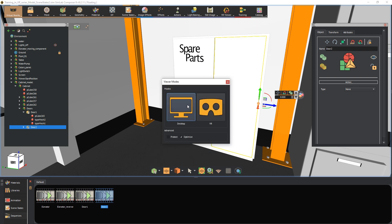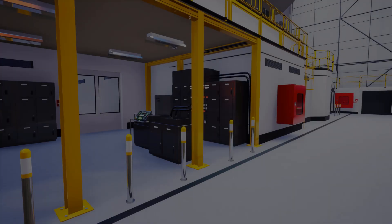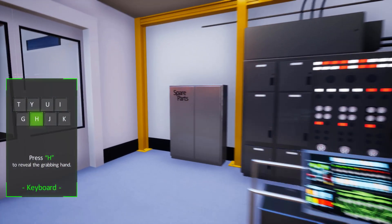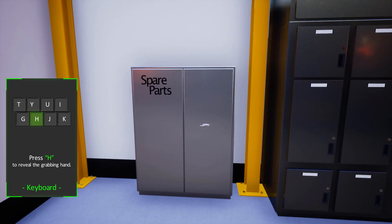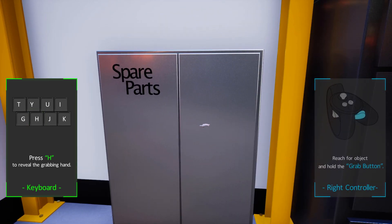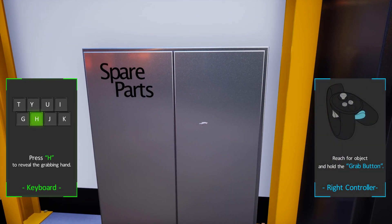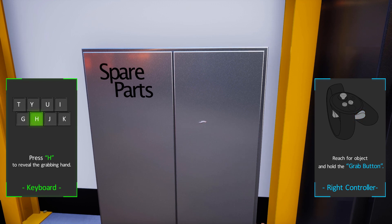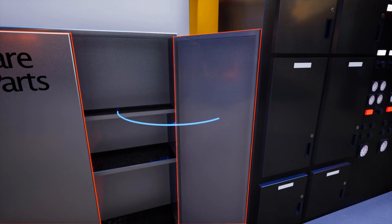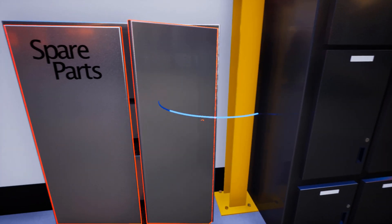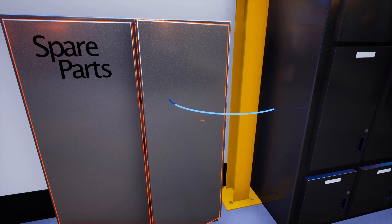Run the VR experience. Press H on the keyboard if you're in desktop mode to reveal the grabbing hand, or the grab button if you're using a VR headset. Use the mouse scroll to extend the hand's reach and retract it. Once the handle intersects with the grabbable object the object will be highlighted. Hold the left click to grab it then move the mouse to move it.